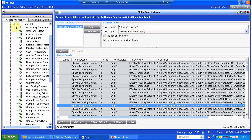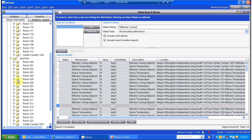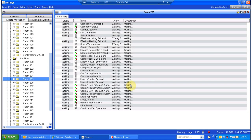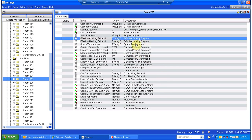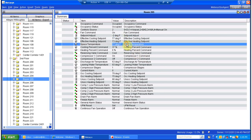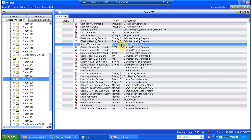Now we're going to look at something else real quick, because on the second floor, room 205 just called and told me they were hot, so I'm going to look over here. Their effective cooling set point is 77 and their space temperature is 77. And their adjustment is down two degrees — they are cooling to where they should be.